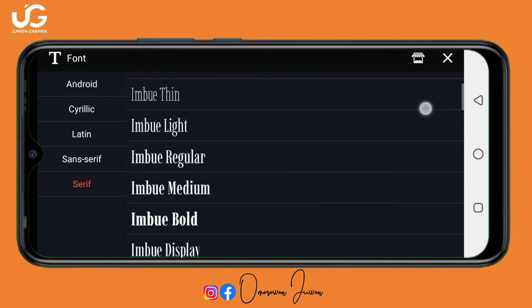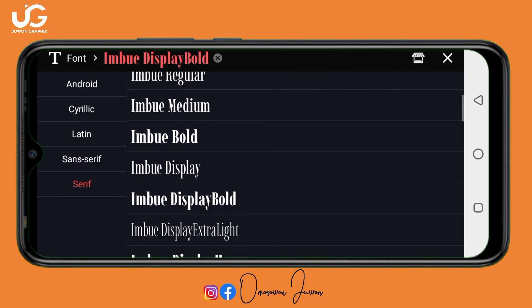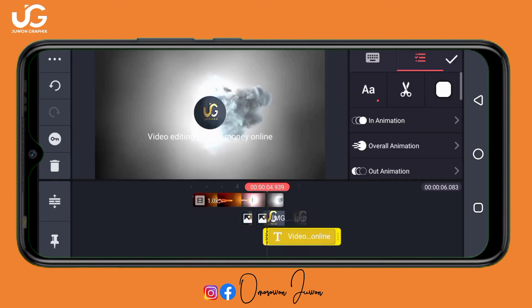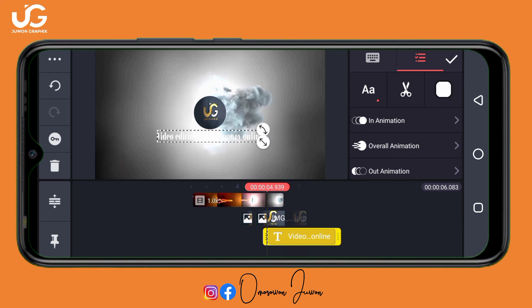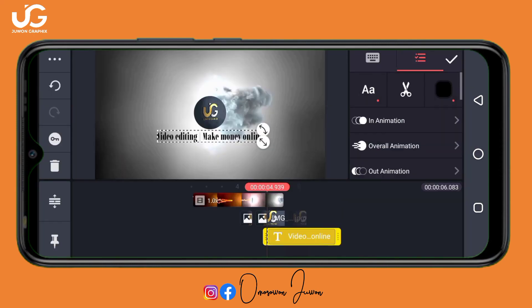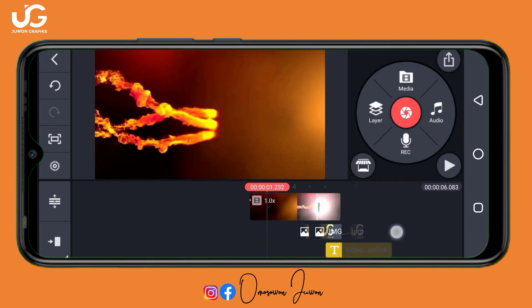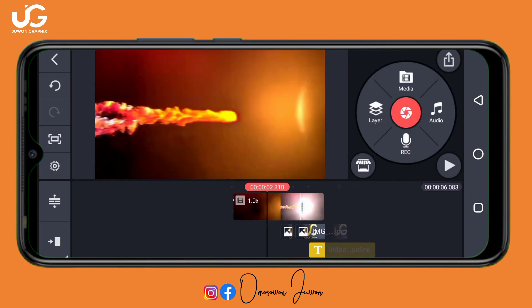You can change your font to any font you want. You can also change the color from white to black — it depends on you. This is the end of this video tutorial on how to create an intro using the Kaimaster application.